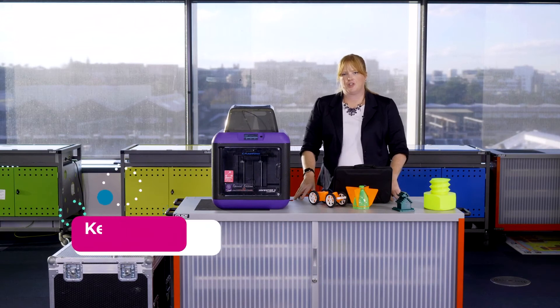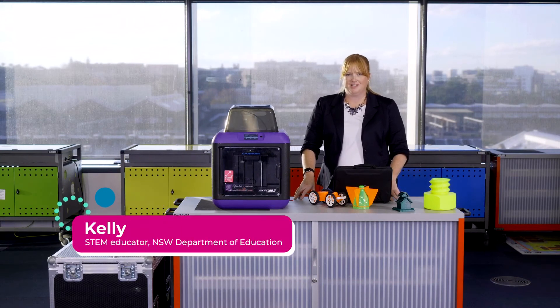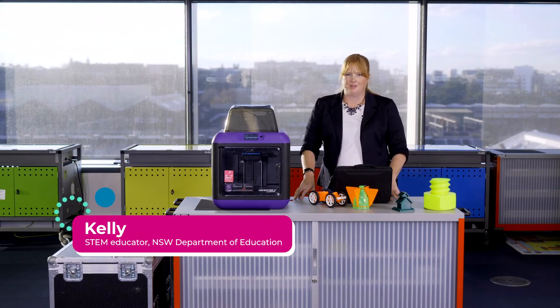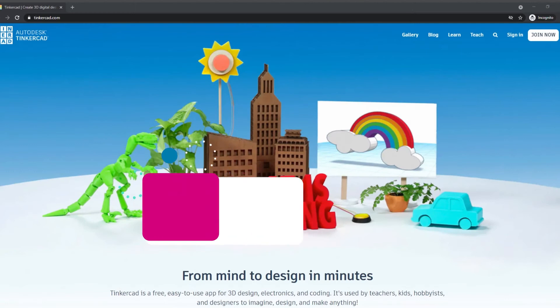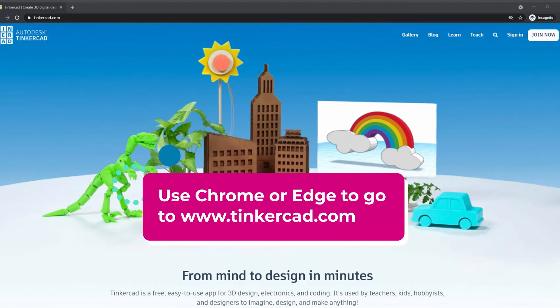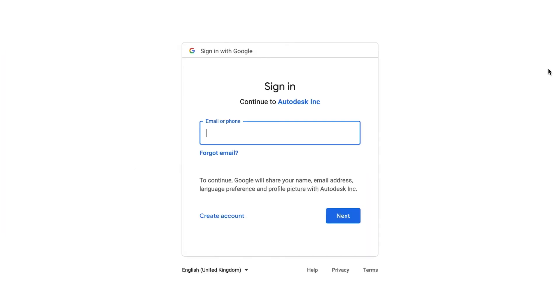Now I'm going to show you the classroom management features built into Tinkercad. You'll need to log in to tinkercad.com, click sign in, and choose sign in with Google. Add your username with at education.nsw.gov.au.